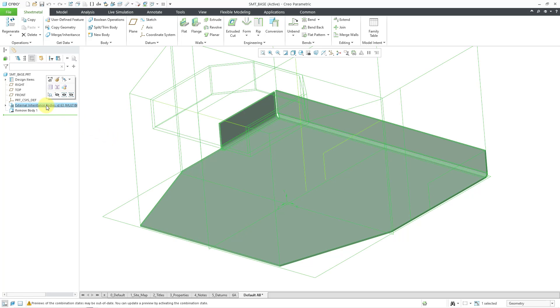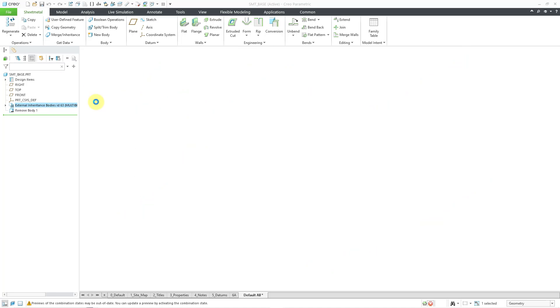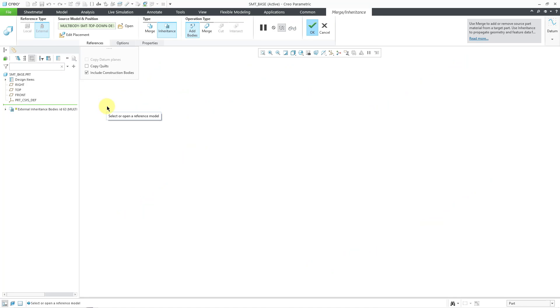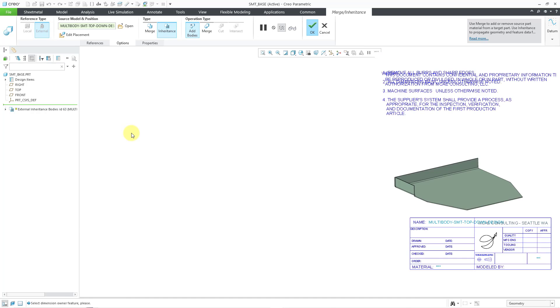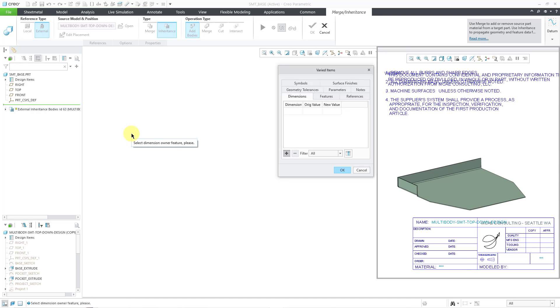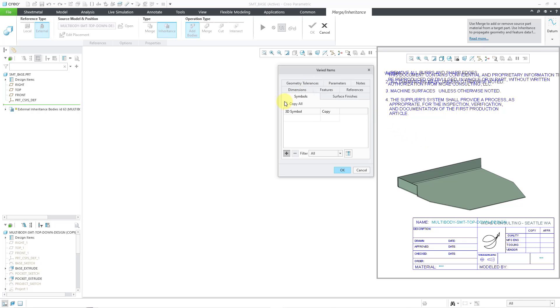And you can select it and then choose edit definition from the mini toolbar. And these are all the same options that you have from a regular inheritance feature. If you go to the options tab, here you have the varied items button that allows you to bring open your window of the model. You can see that it is inheriting everything from my default template.